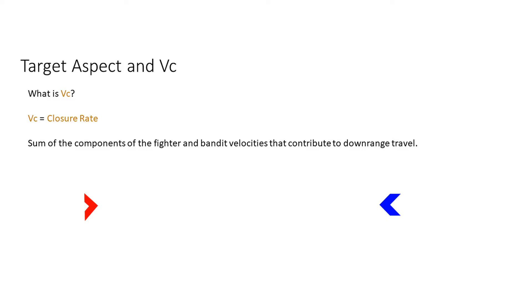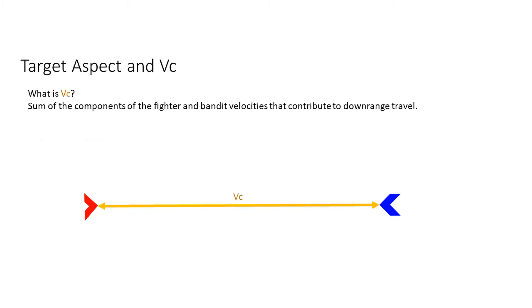The little VC stands for closure rate, and that's what we're going to call it — just closure rate. Closure rate is the sum of the components of the fighter and bandit velocities that contribute to downrange travel. So let's figure out what that actually means.